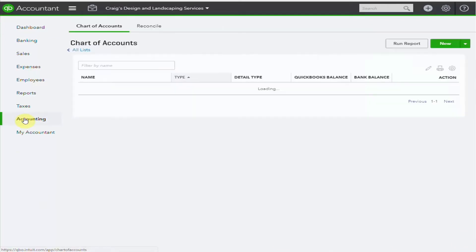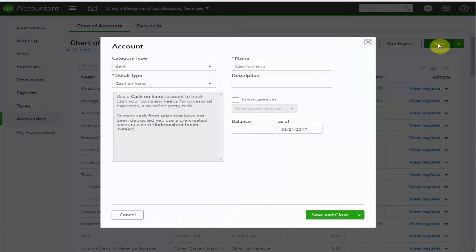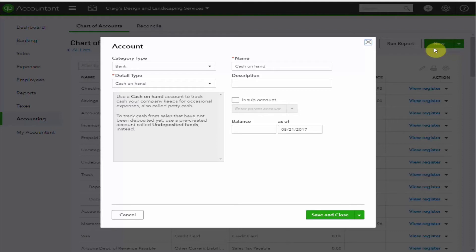Select Accounting on the left-hand tab and then New in the top right-hand corner. The type of account we're setting up is a liability because until we deliver the service or carry out something in the agreement, we'd have to return this deposit to the client.